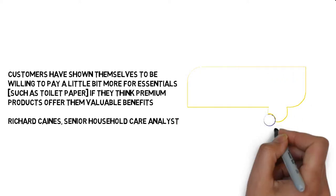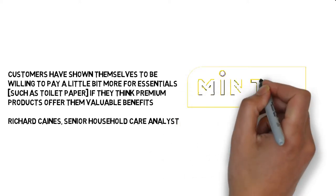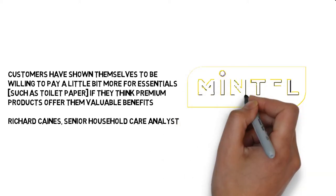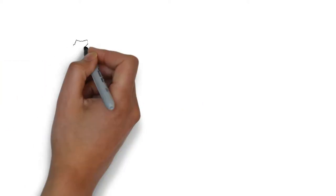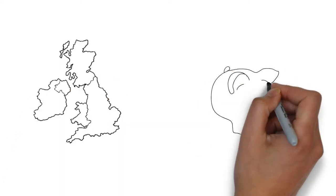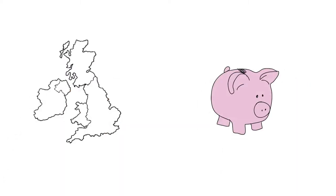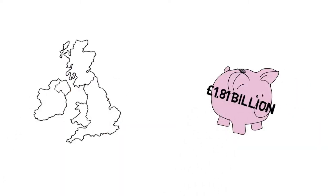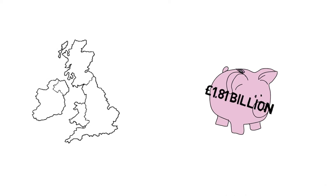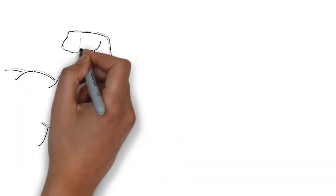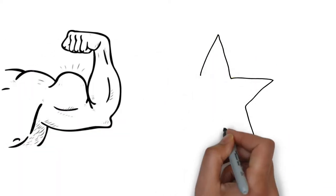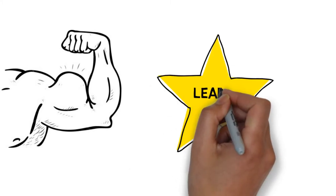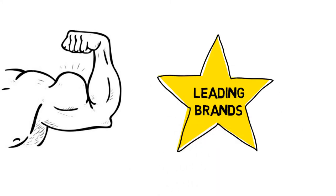Consumers have shown themselves to be willing to pay a little bit more for essentials, such as toilet paper, if they think premium products offer them valuable benefits. The household paper product market is worth $1.81 billion in the UK. And although it slowed down in 2012, strong performances by the leading brands suggest that consumers are still willing to pay a premium for quality products of this nature.